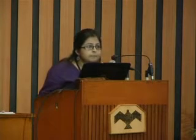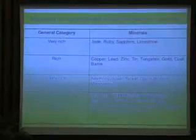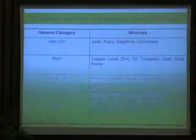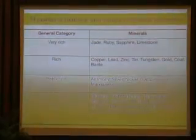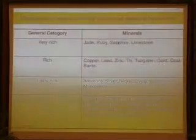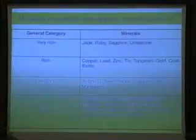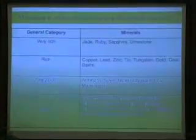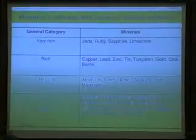The Ministry of Mines has categorized the various available resources in Myanmar into categories. Under 'very rich' falls jade, ruby, sapphire, and limestone. Under 'rich': copper, zinc, tin, tungsten, gold, coal, and barite. Under 'fairly rich': antimony, silver, nickel, gypsum, iron, and manganese. Under 'poor': chromite, platinum group minerals (PGM), radioactive minerals, diamond, fertilizer minerals, etc.